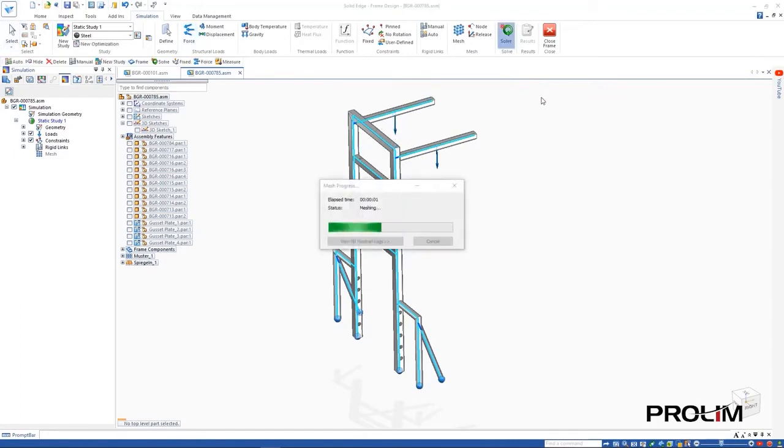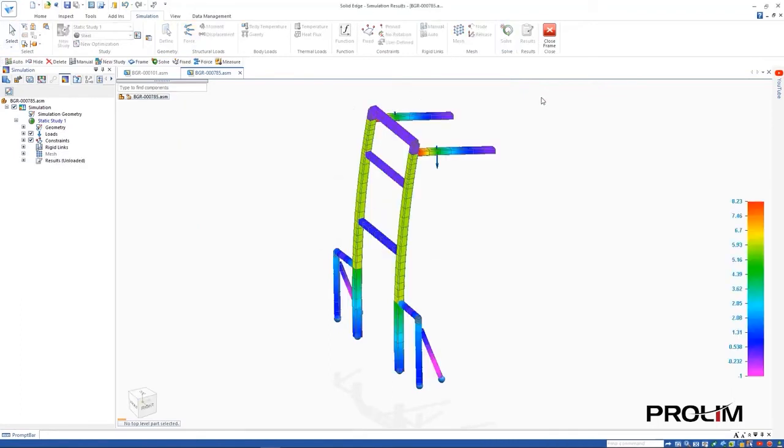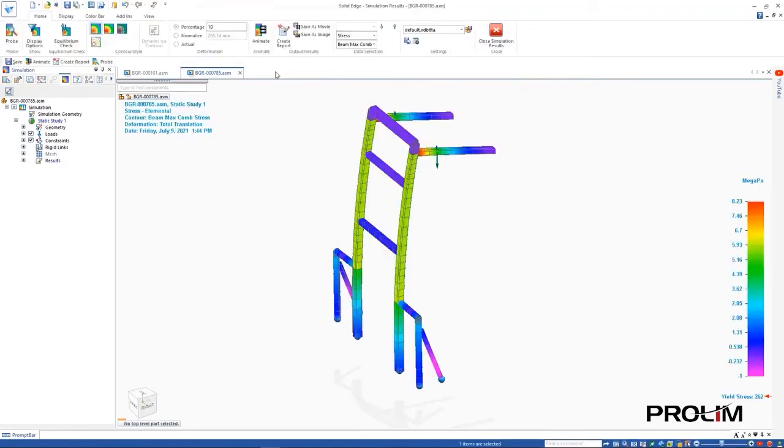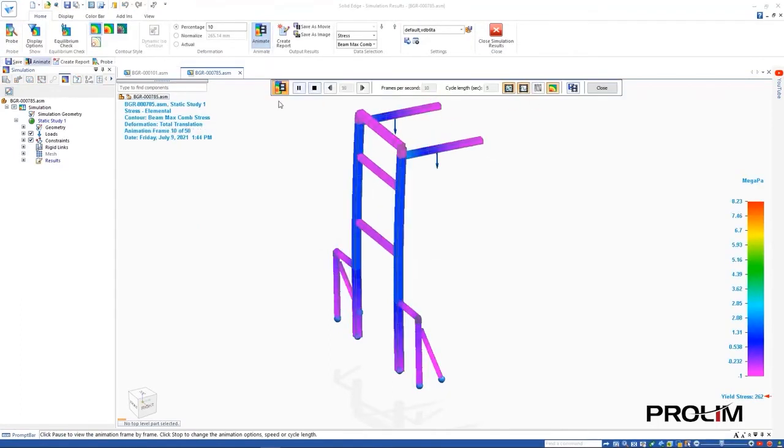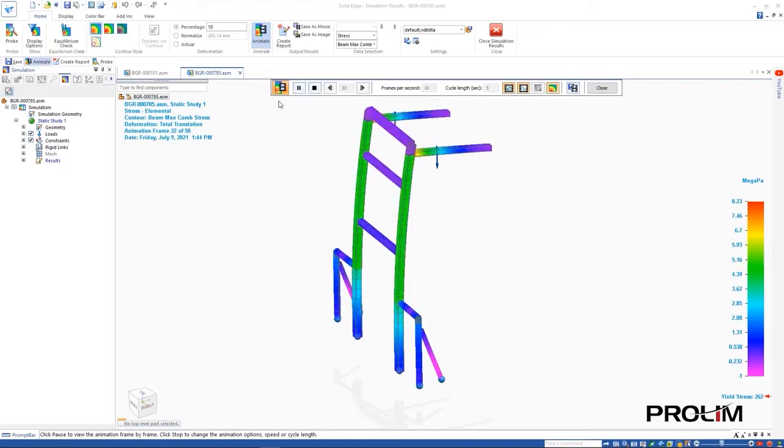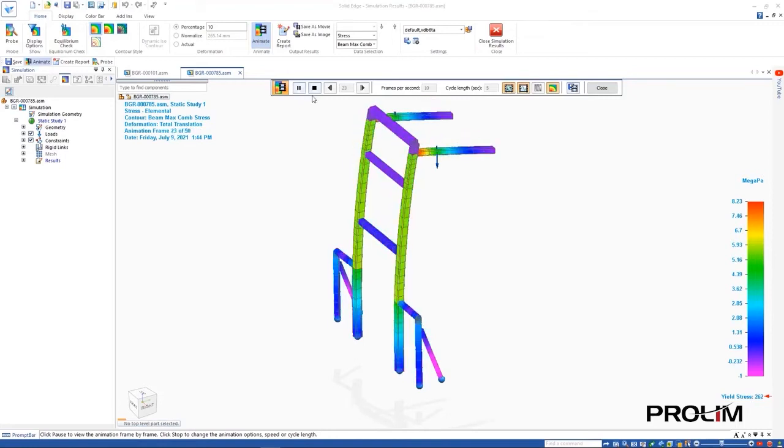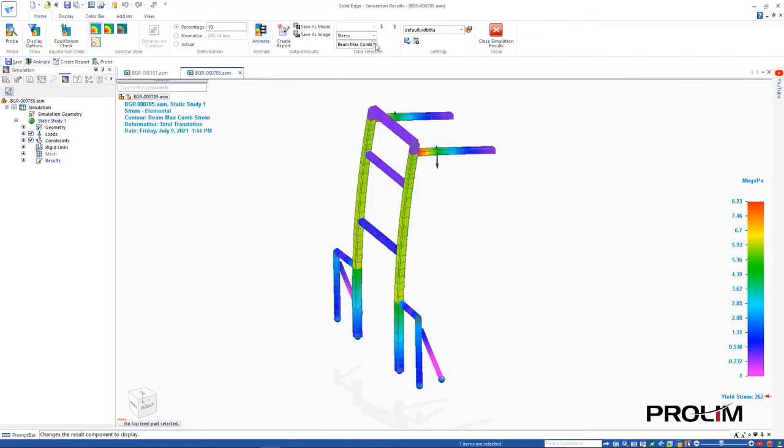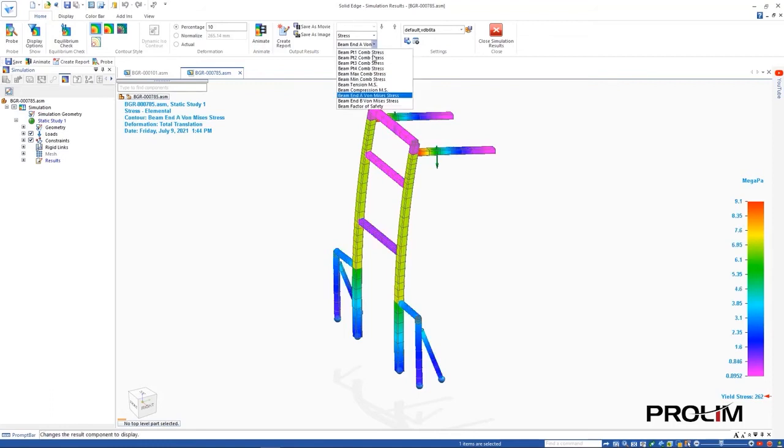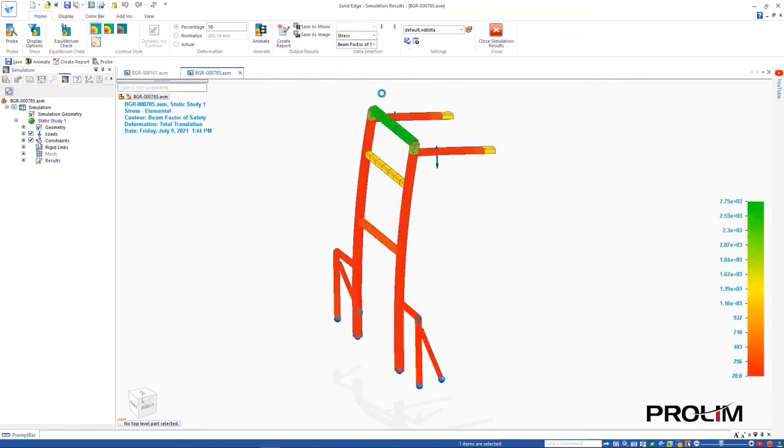Another new feature for Solid Edge simulation is the ability to view beam von Mises stress plots for frame models. Factor of safety plots have been enhanced that are now based on the von Mises stress, producing far more accurate results than the maximum combined stress results that were used previously.